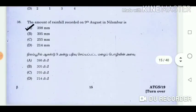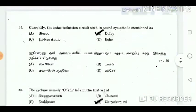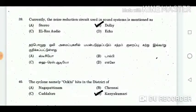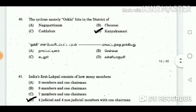Question 38: The amount of rainfall recorded on 9th August in Nilambur is? Answer: 398 mm. Question 39: Currently, the noise reduction circuit used in sound systems is mentioned as? Answer: Dolby. Question 40: The cyclone namely Ockhi hits in the district of? Answer: Kanyakumari.